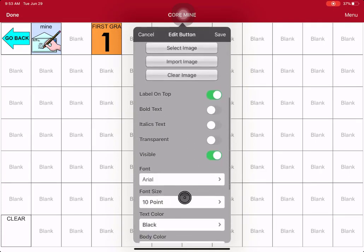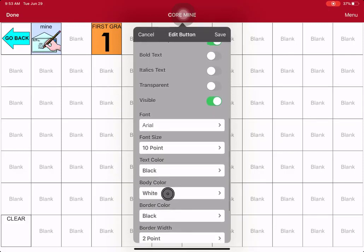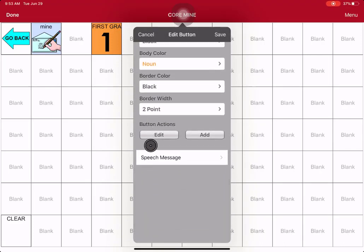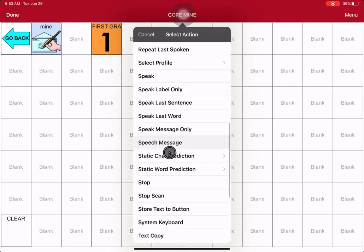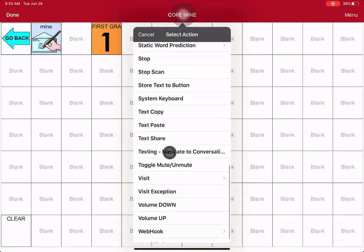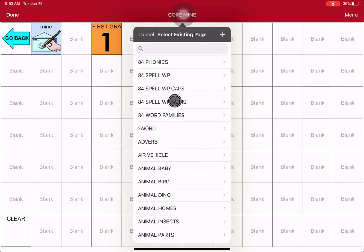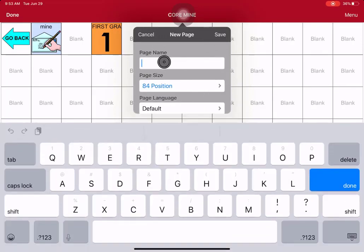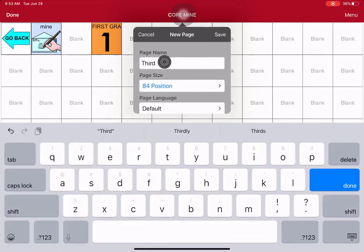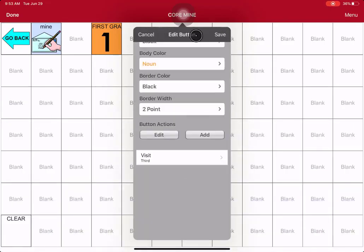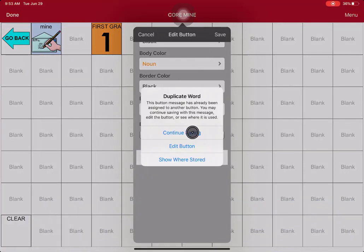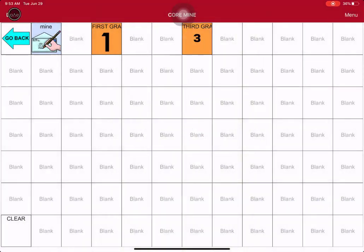Scroll down with your finger. While you're in here it's probably best to go ahead and touch the body color and make it a color that sticks out. Keep scrolling to the very bottom where it says speak message — you don't want that, you want it to visit a page. Touch there. They're alphabetical, so take your finger and scroll down to find the word visit. Touch there. These are all the pages that exist — you don't want any of those because they're already working with another button. Hit plus to make a new page, name it something you can remember. I'm just going to do third. Hit save, save again, continue saving — it says that because it sees that word as a second word — then hit done.